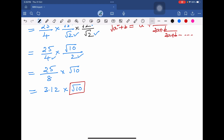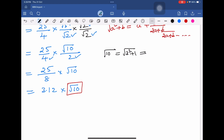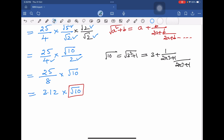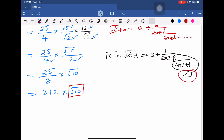If we write square root of 10 in this form, it becomes square root of (3² + 1), where a = 3 and b = 1. Applying the formula gives 3 plus 1 divided by 2×3. If we observe, the value of the continued fraction part is always less than 1, so we can ignore that part.